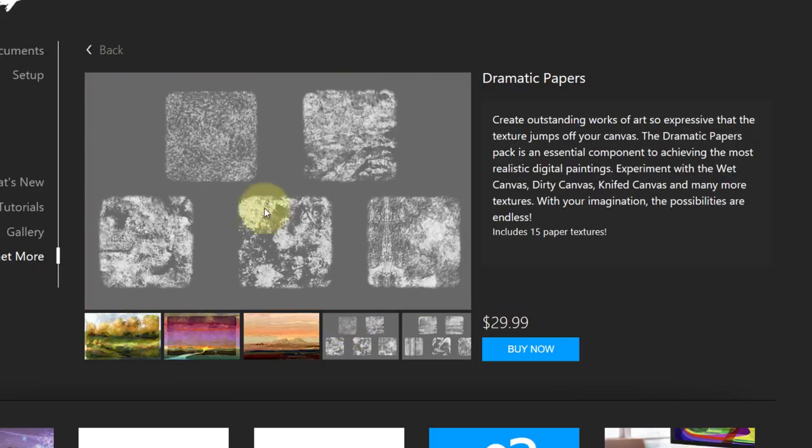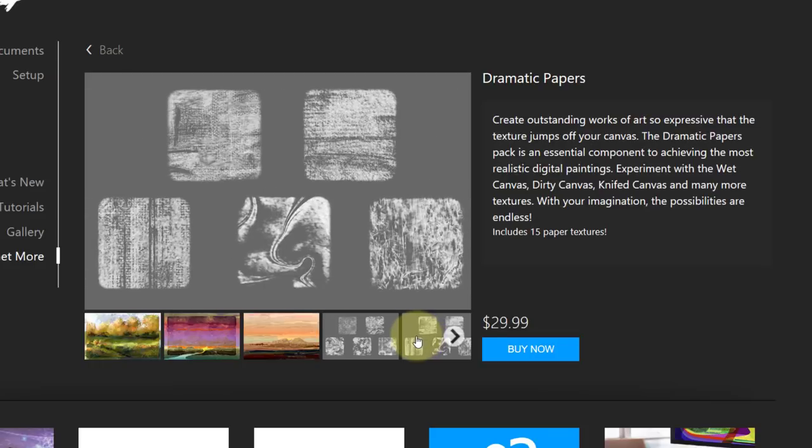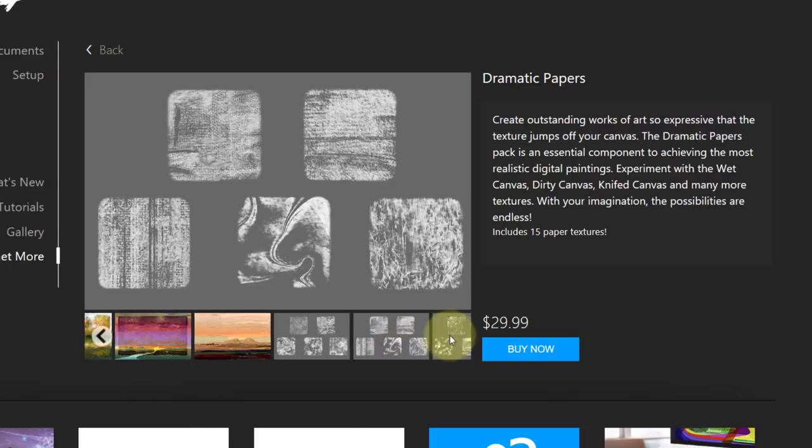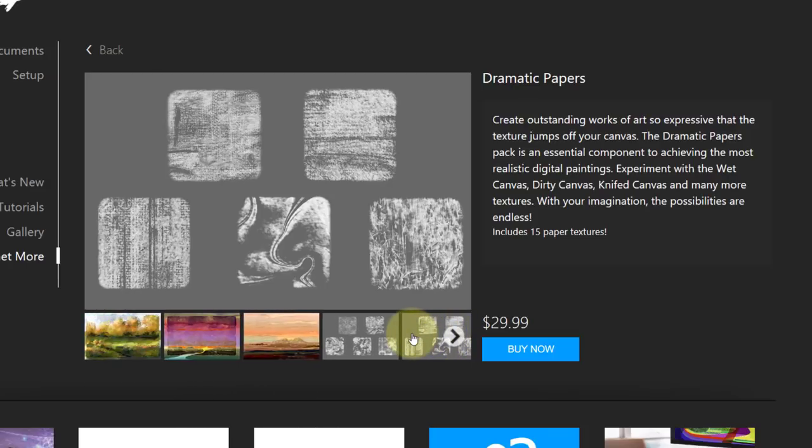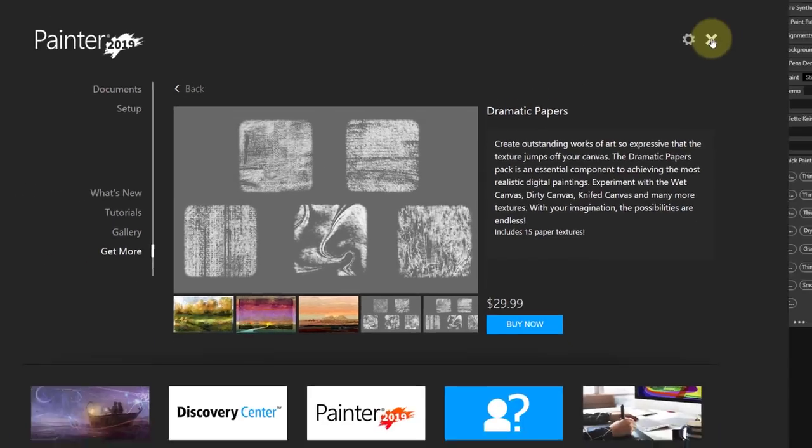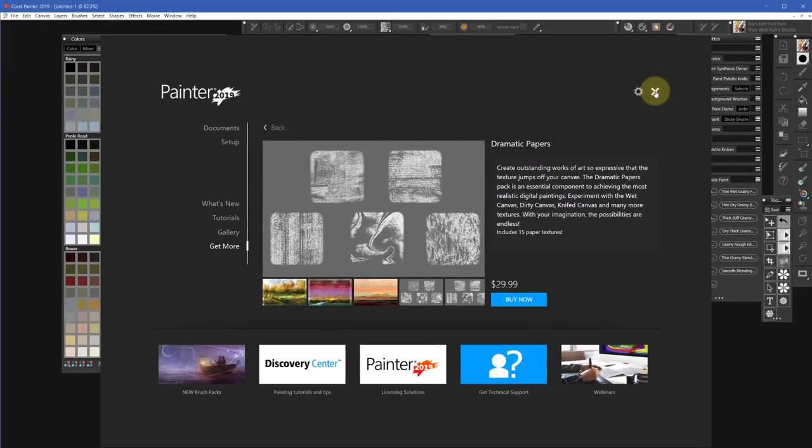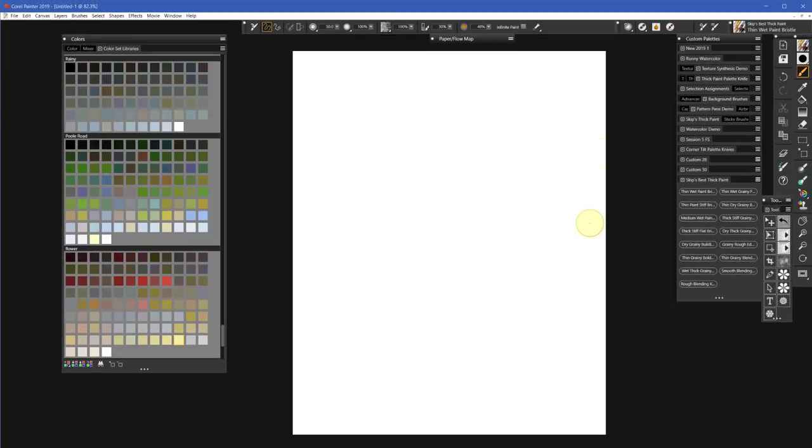This one is all thick paint, but the point is you might want to load these 15 papers. I think you might like them. I wanted to bring your attention to it.